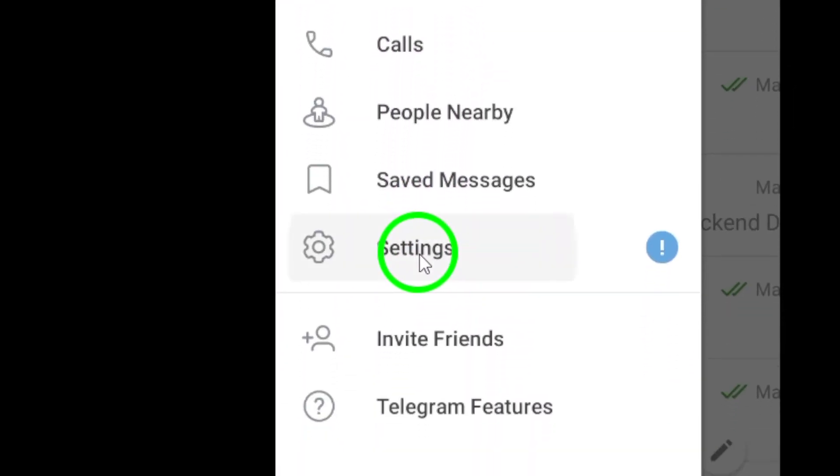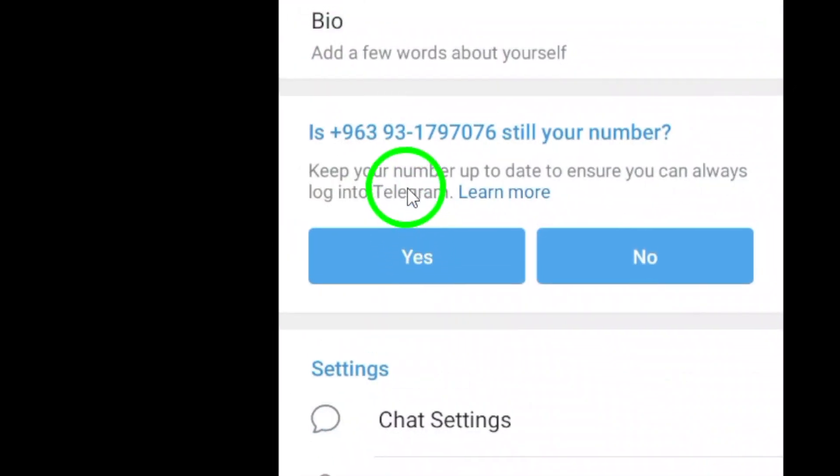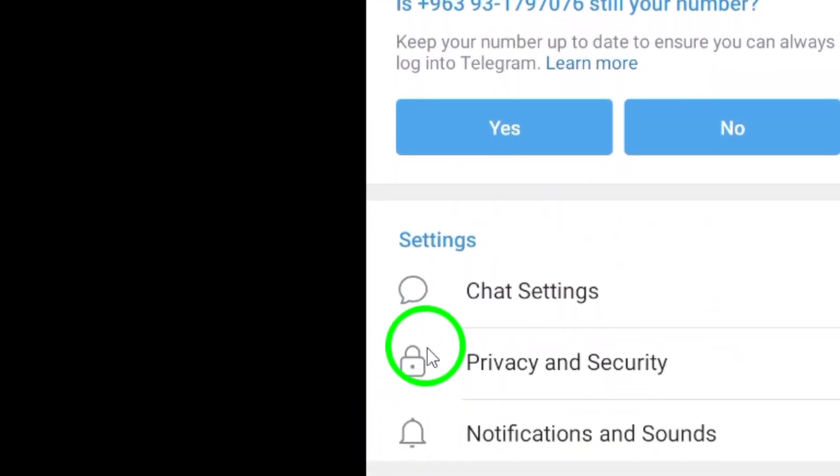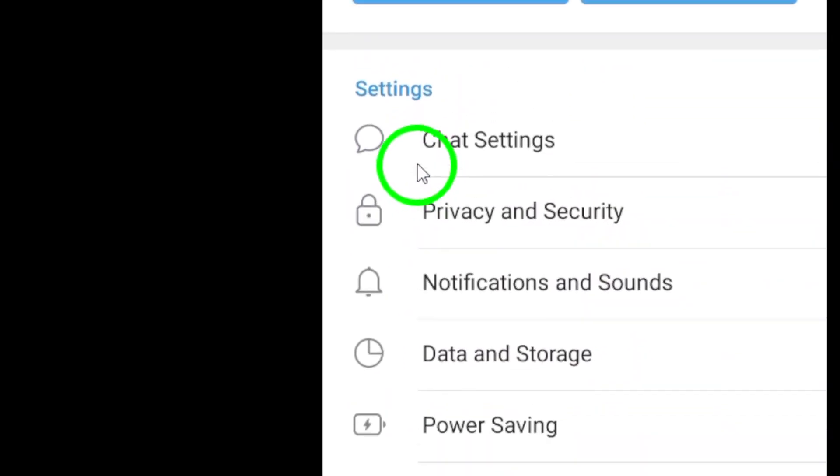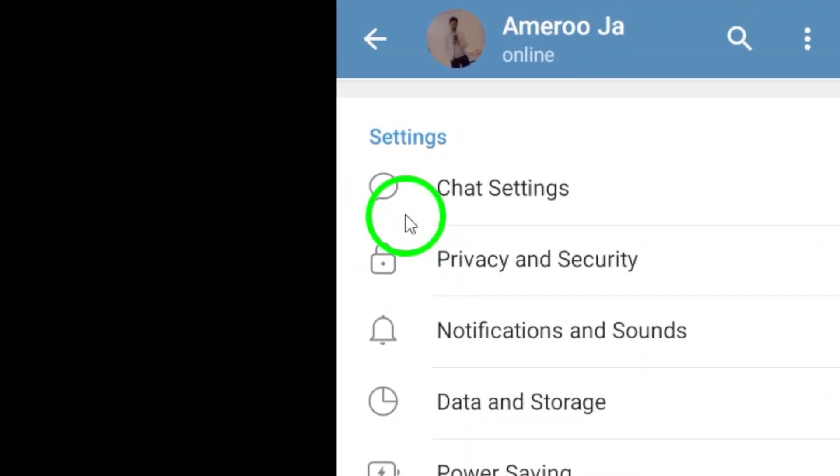Now select Settings from the drop-down menu. This will take you to the Settings section where you can customize your Telegram account according to your preferences.